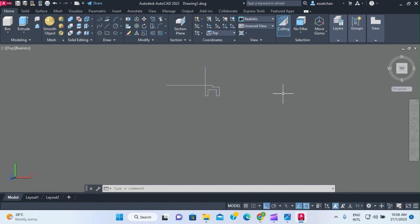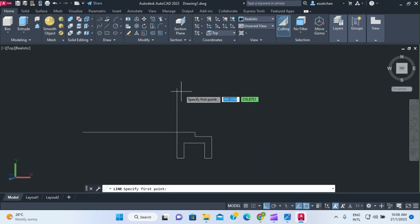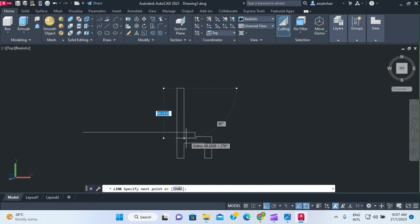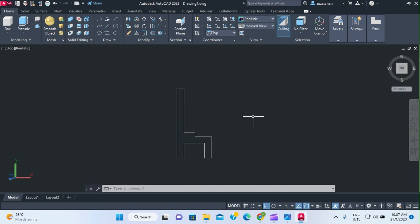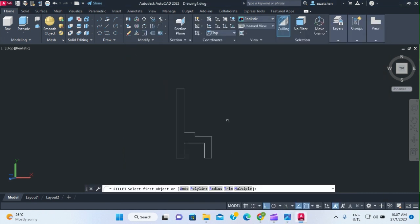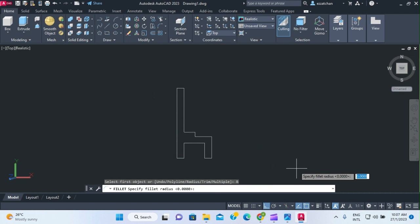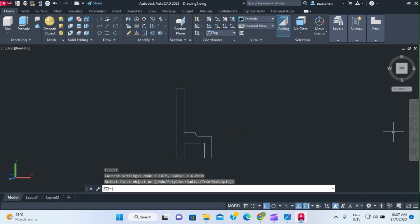Let me increase the view size so you can see it better. I'm drawing this section — 9.51 here. Now I need to add fillets at the corners. I'll use the fillet command, set the radius to 6, and select the edges I want. That's the filleting done.